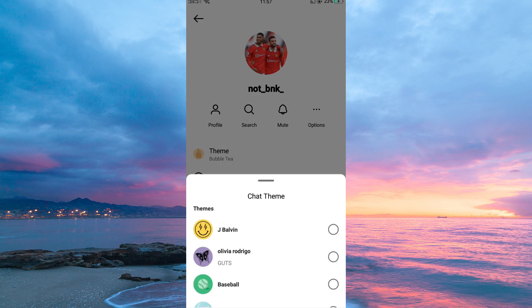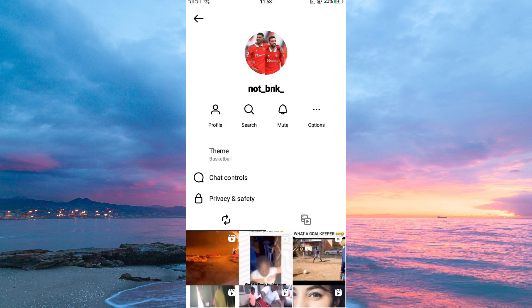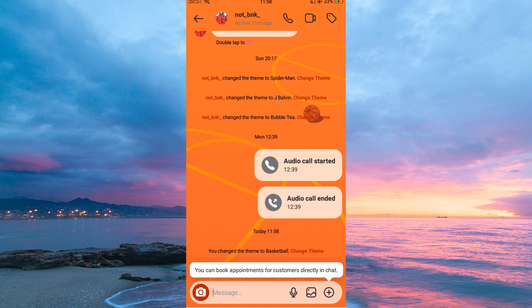You can then scroll down to choose the theme you want. When you go back to your conversation, you will notice the theme has changed.